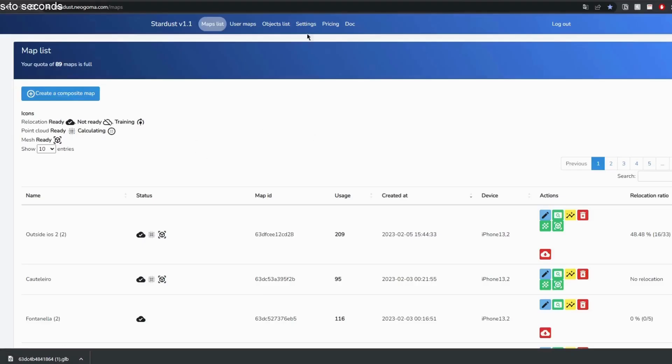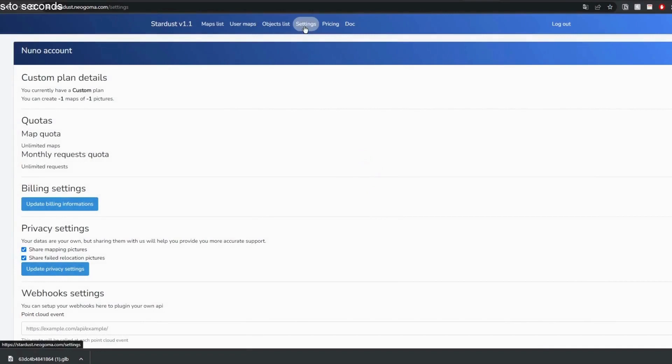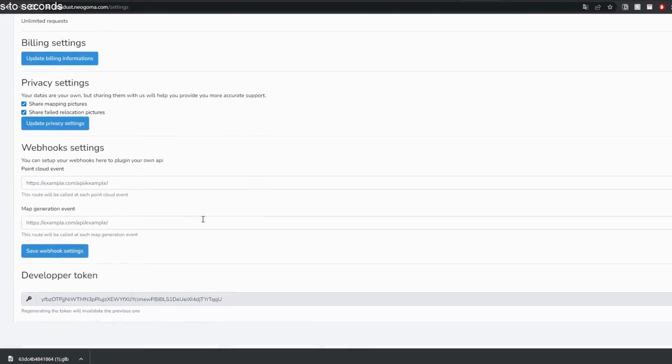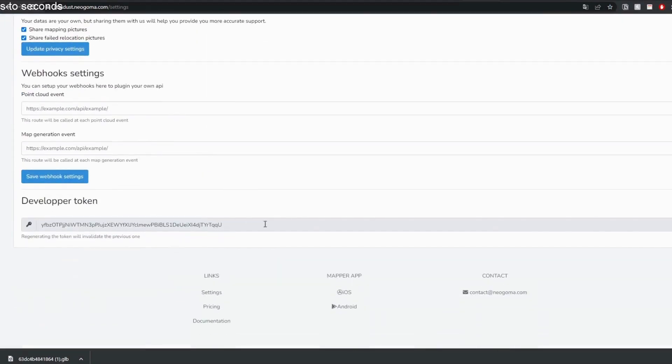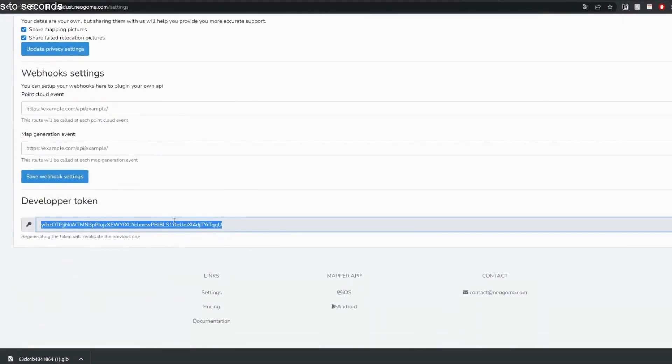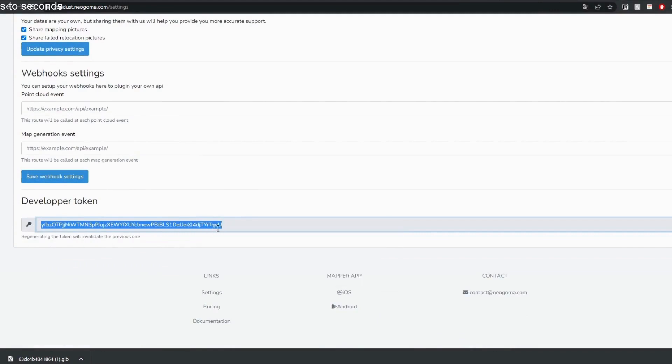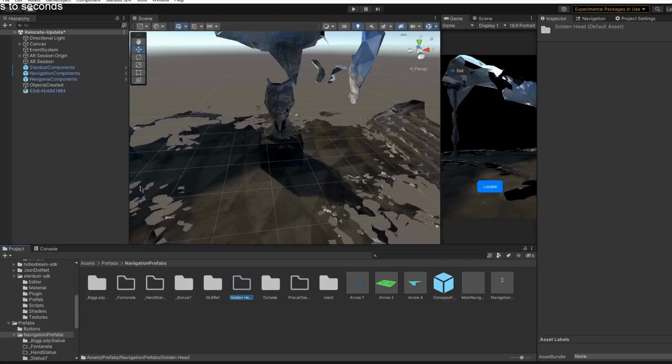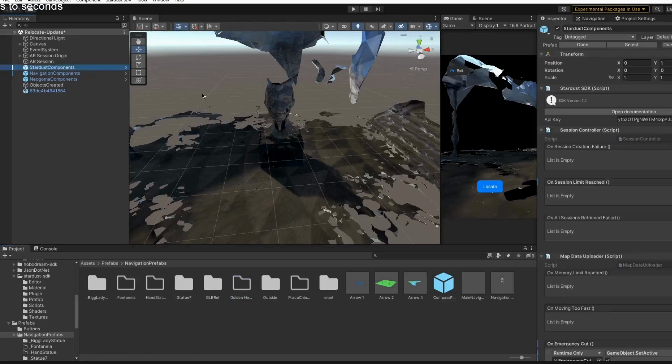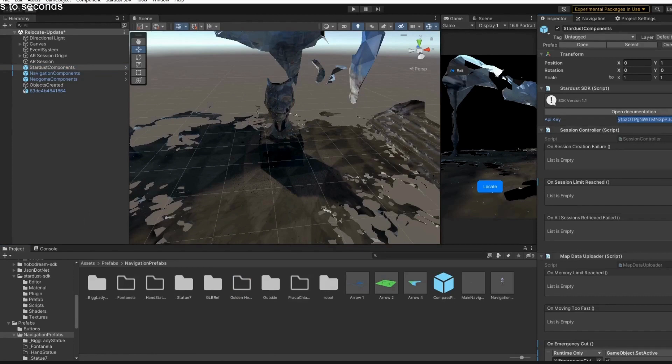Also before we build, last thing we need to do is actually use our unique developer token. And for that we go into the dashboard onto the settings and we have to copy it and then paste it on the Stardust components. This is basically our API key and yeah it's unique to each user.